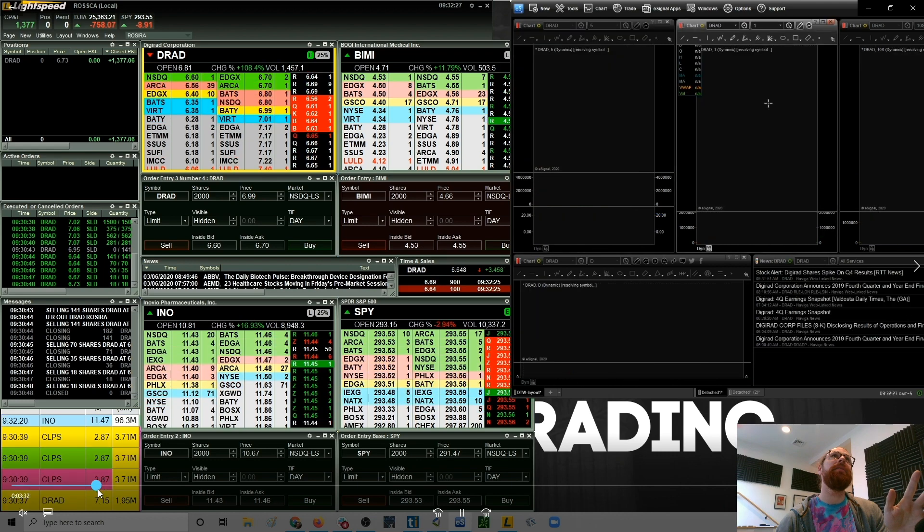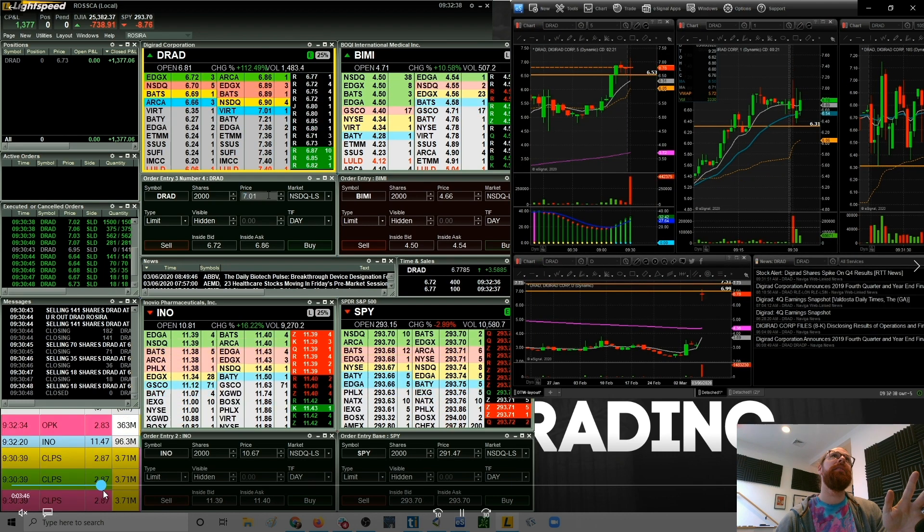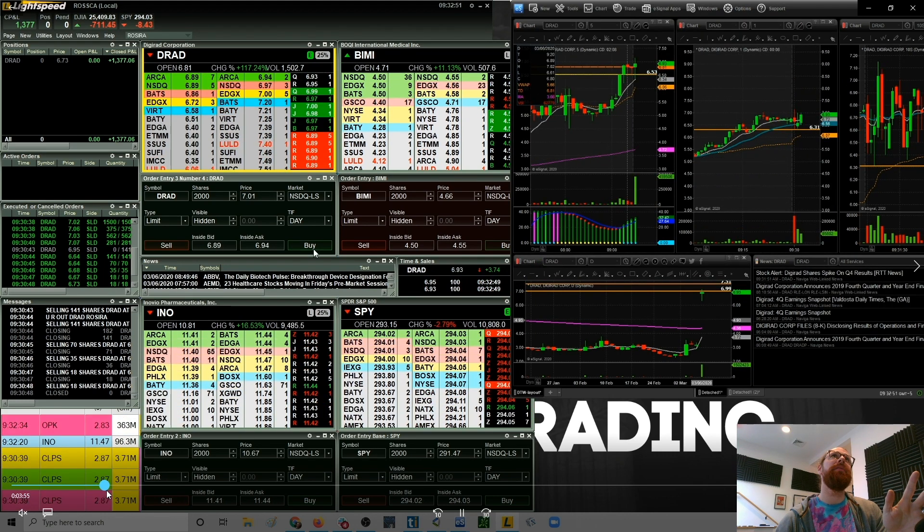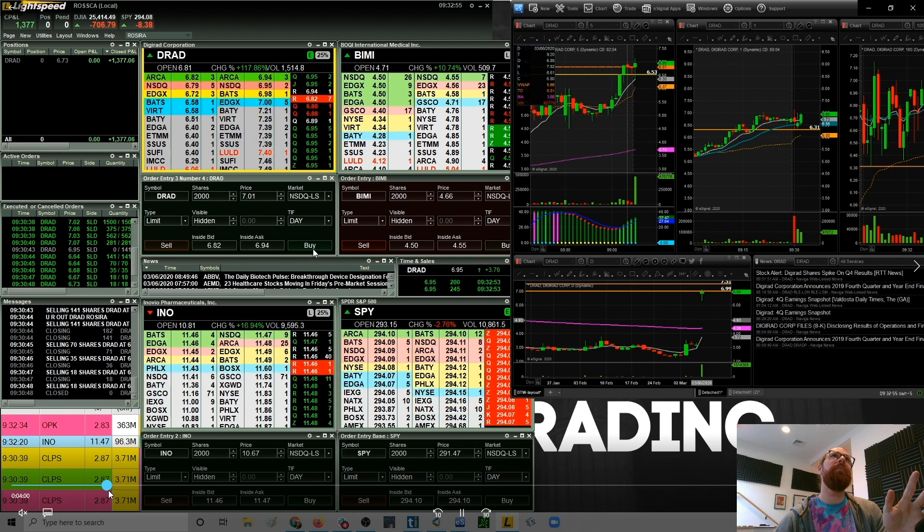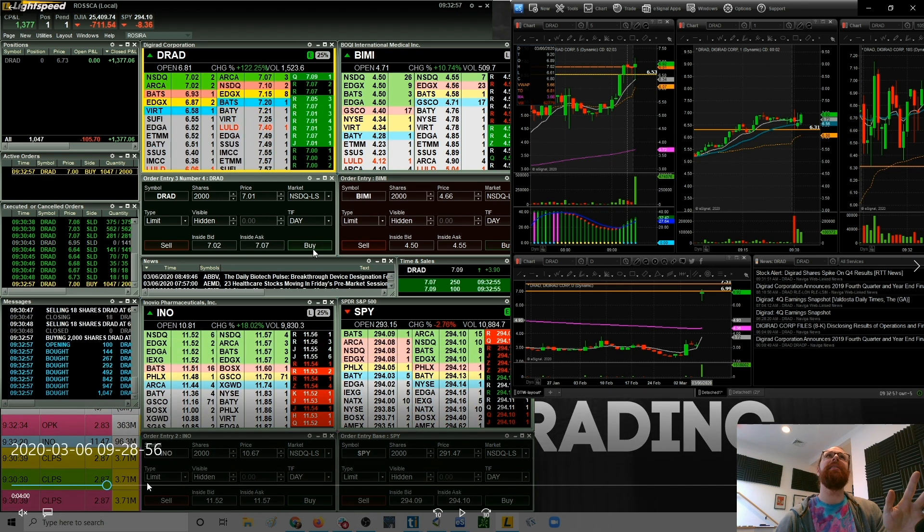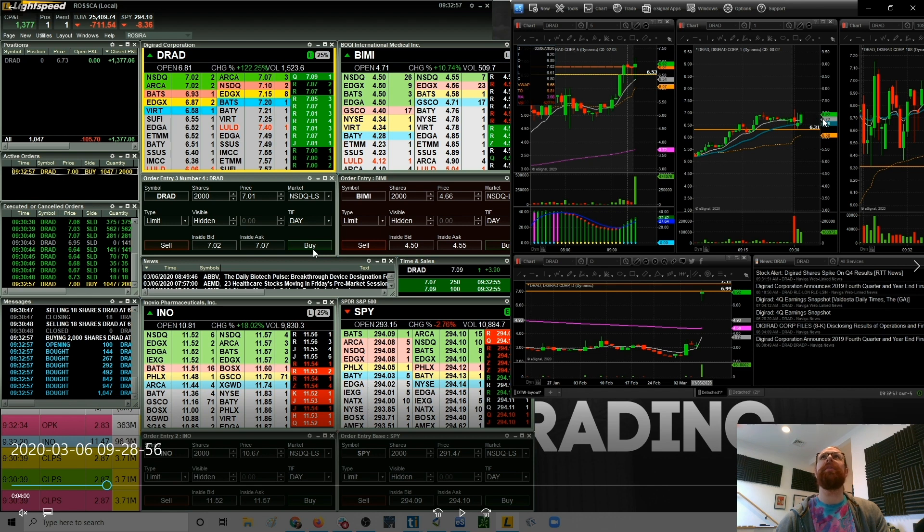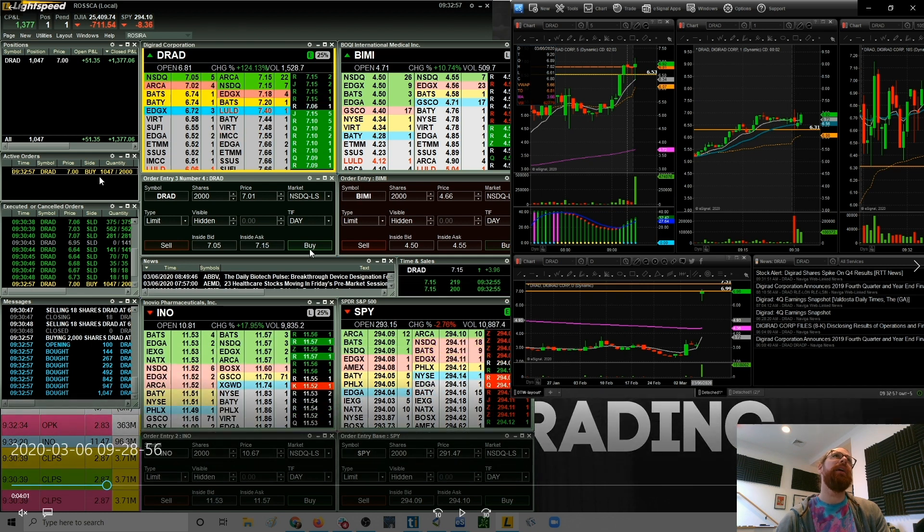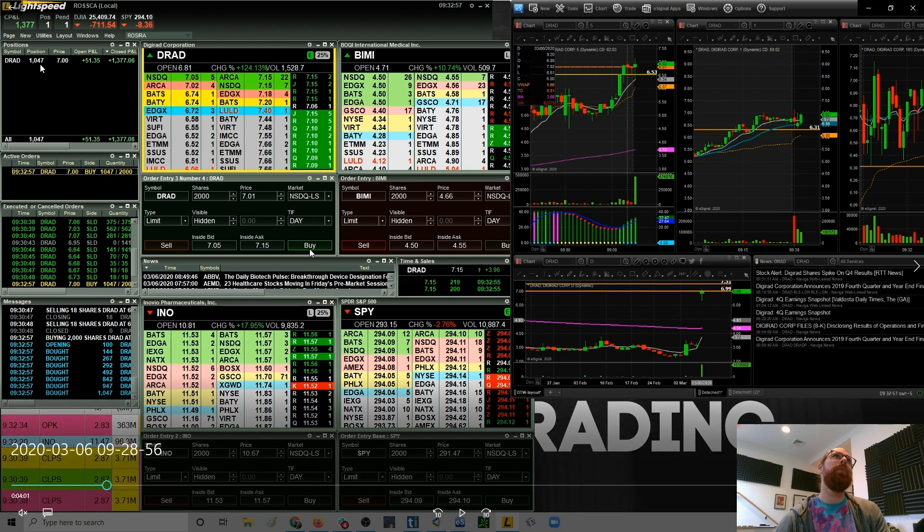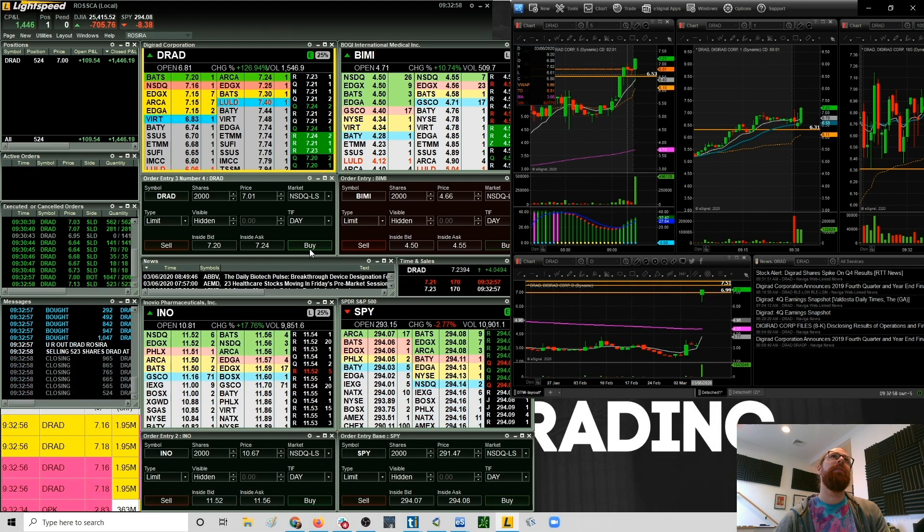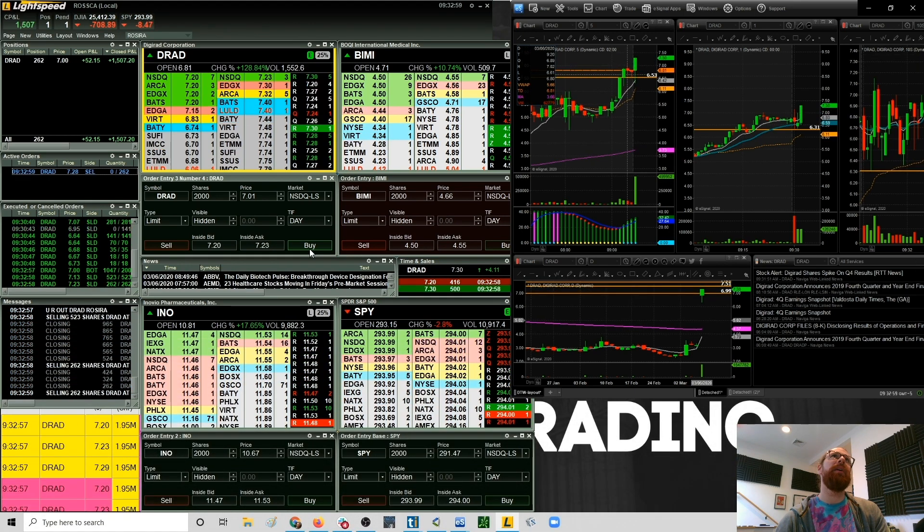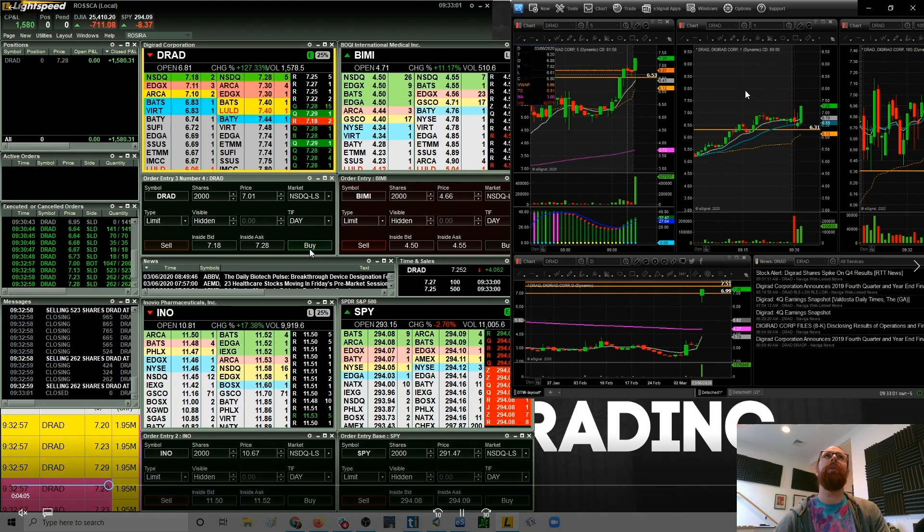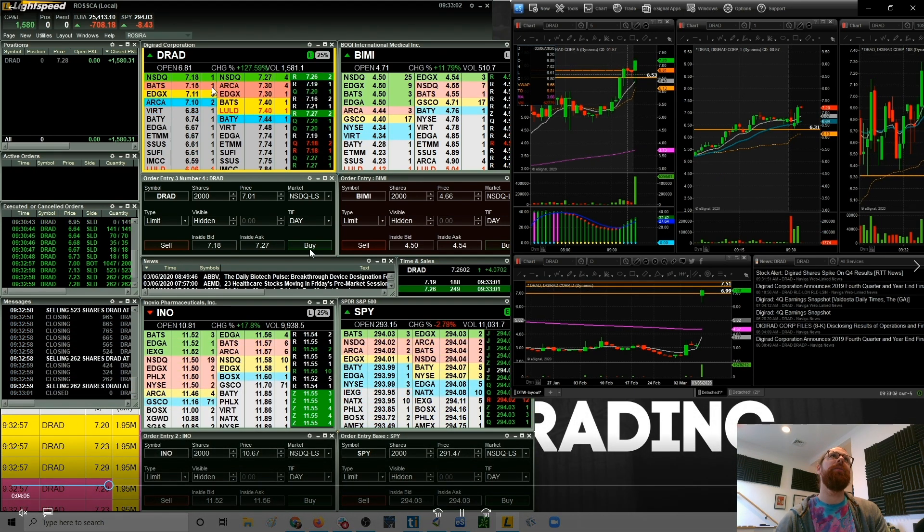So the first trade, $1,300. The next trade, it comes back up right about here and I said this right here, if this breaks over seven, this is going to be a one minute pullback. So I put my order here for 2,000 shares at seven. I only fill, as you can see, 1,047.